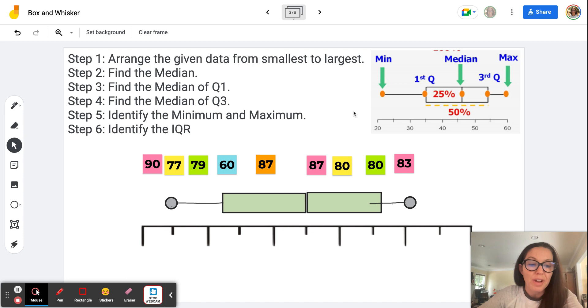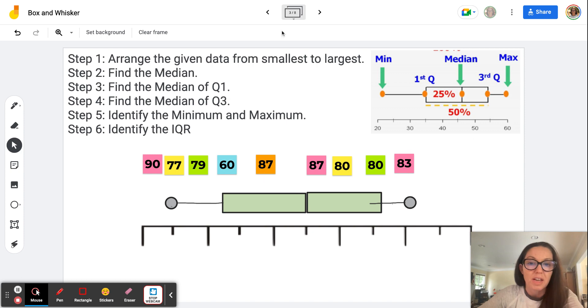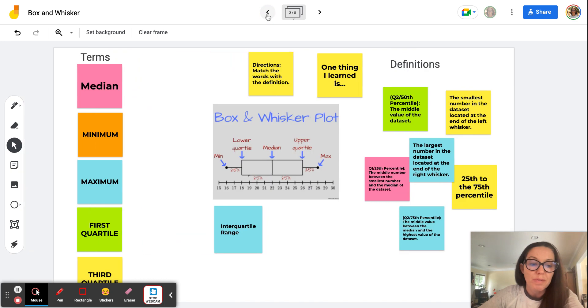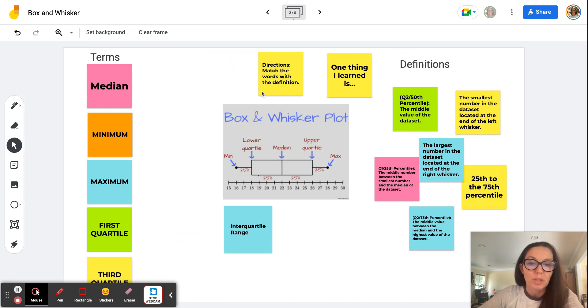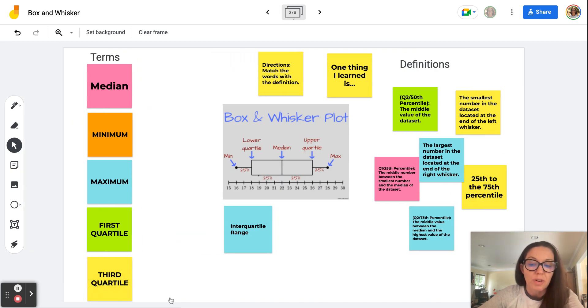Before we get started with how to actually create a box and whisker plot — I'm using Google Jamboard here today to help me organize this data — I want to review some of the key terminology that you need to know in order to understand a box and whisker plot.